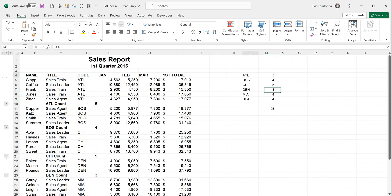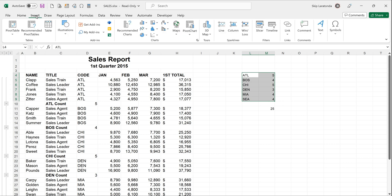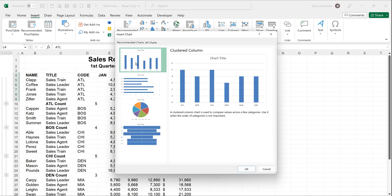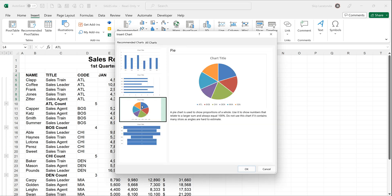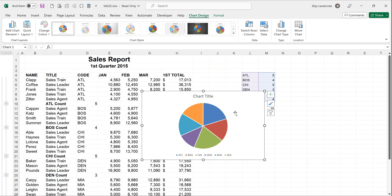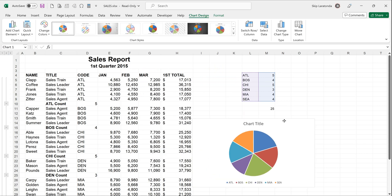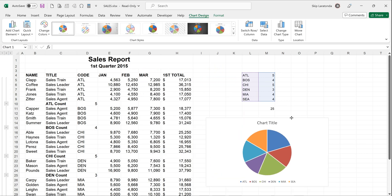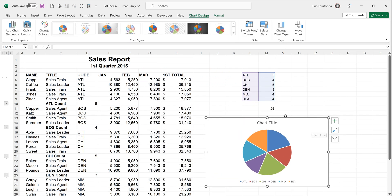But to answer your one question I think I just highlight those. I would go to insert and I would go into charts here, recommended charts. I'd probably pick the pie chart and say okay and if you take a look that'll insert a pie chart in and it'll give you a legend.